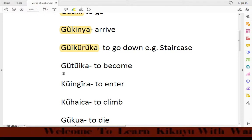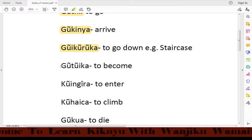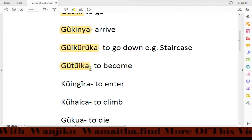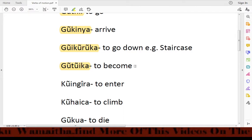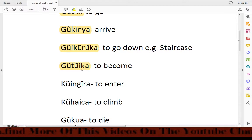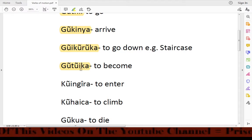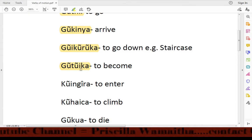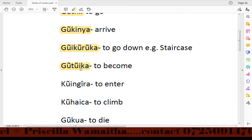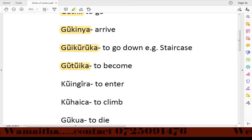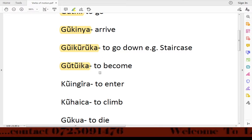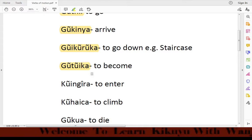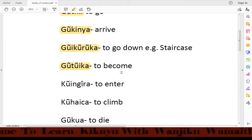Another verb we have is utuika, which means 'to become.' For example, when we were small we used to say: Dane neha gedagutuika dagitari — meaning 'When I grow up, I want to become a doctor.' Utuika means to become.